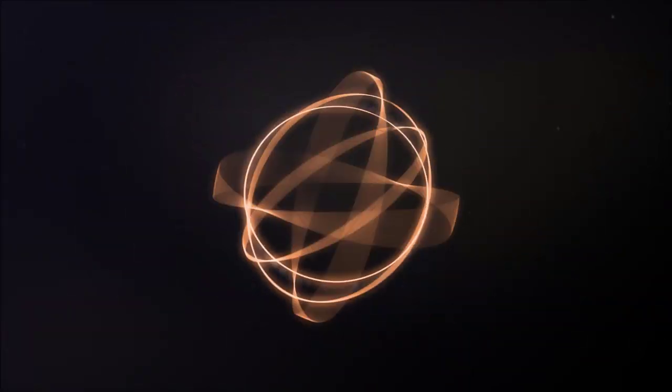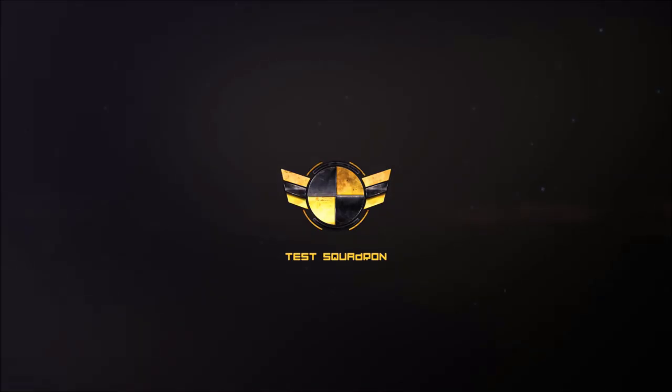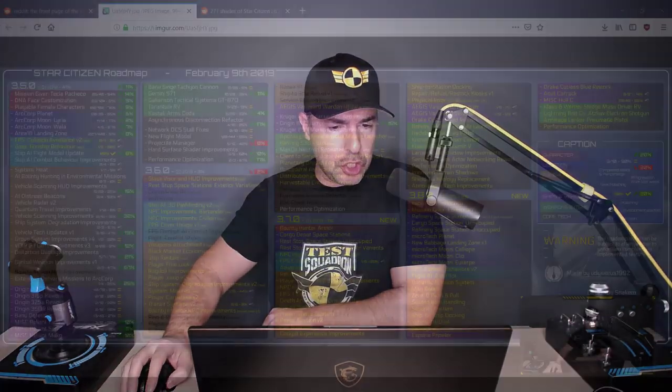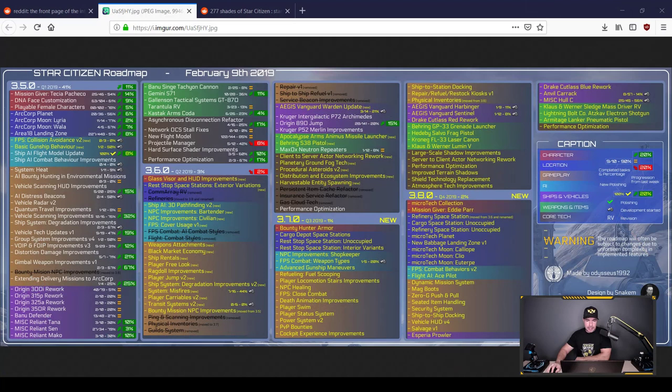Roadmap 3.5 has been updated. Are you excited? You should be. 3.7 and 3.8 updates in there too. Let's go take a look.